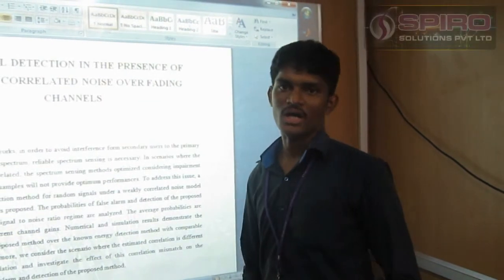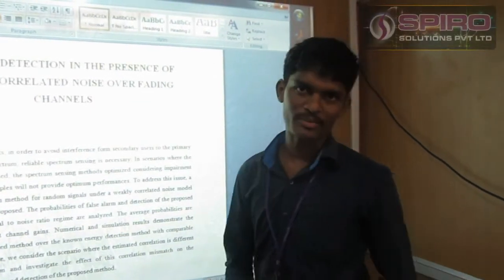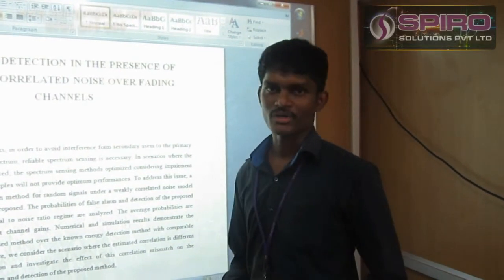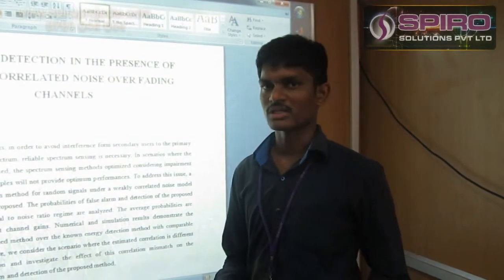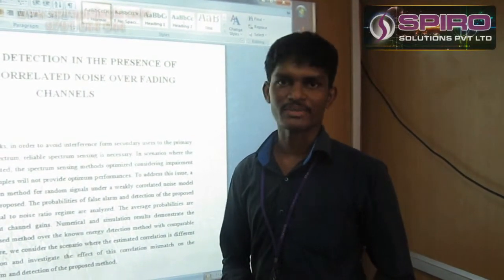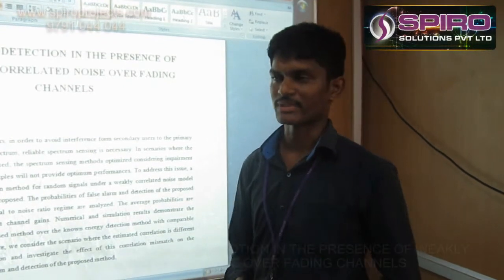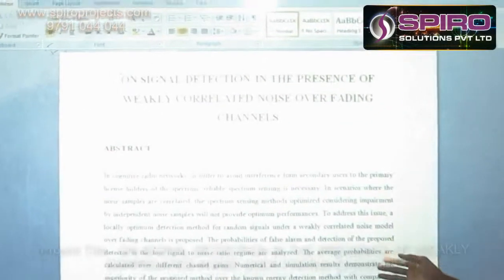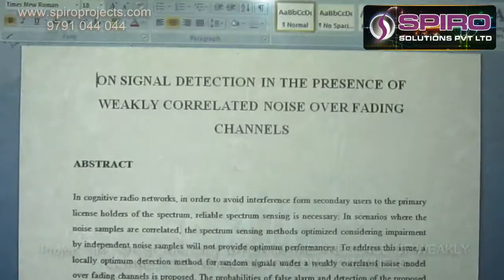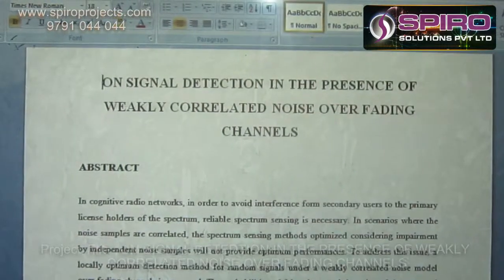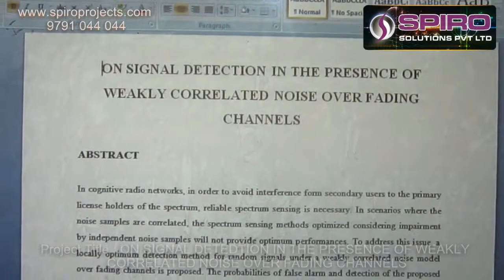Hi, I am Mohan. I am a MATLAB programmer. I am working at Spyro Swiss Private Limited. I am going to explain the project about signal reduction in the presence of weakly correlated noise power fading channels.